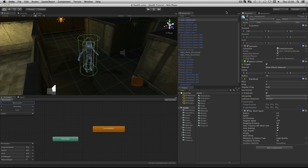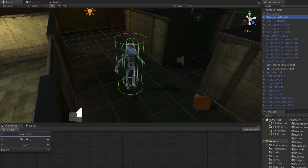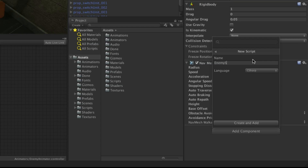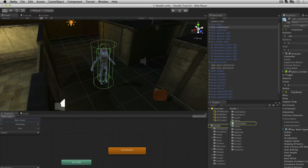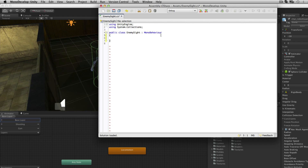In this assignment we are going to make a script to manage the enemy's player detection. Select the robot guard in the hierarchy and click Add Component. Choose New Script and name the script Enemy Sight. Double click the icon to launch it for editing and prepare the script as usual.